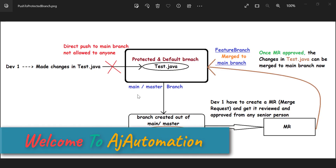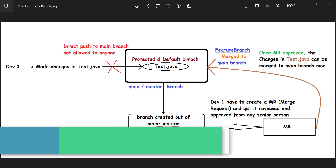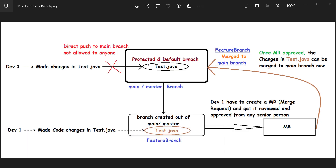Hello guys, so before we look at the practical demonstration for the GitLab protected branch - how we make changes in the protected branch, how we merge the changes in the protected branch - let us understand a few things related to this through this diagram first. That will be very easy for any fresher or beginner candidates to understand this concept.